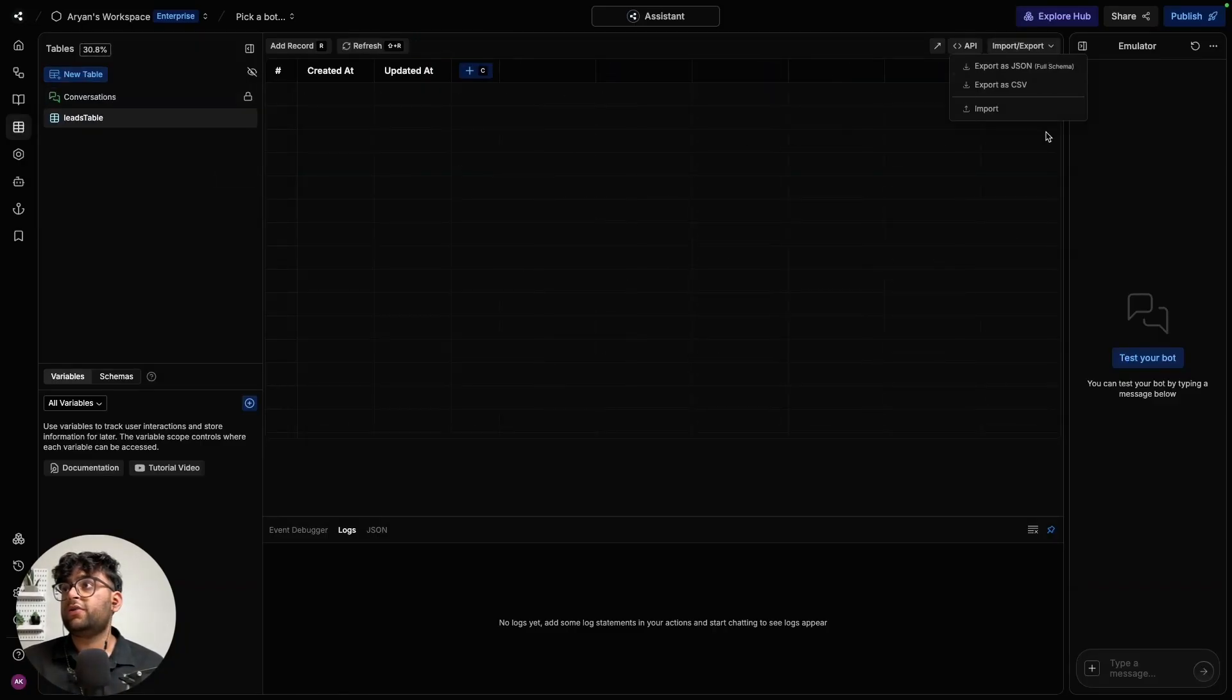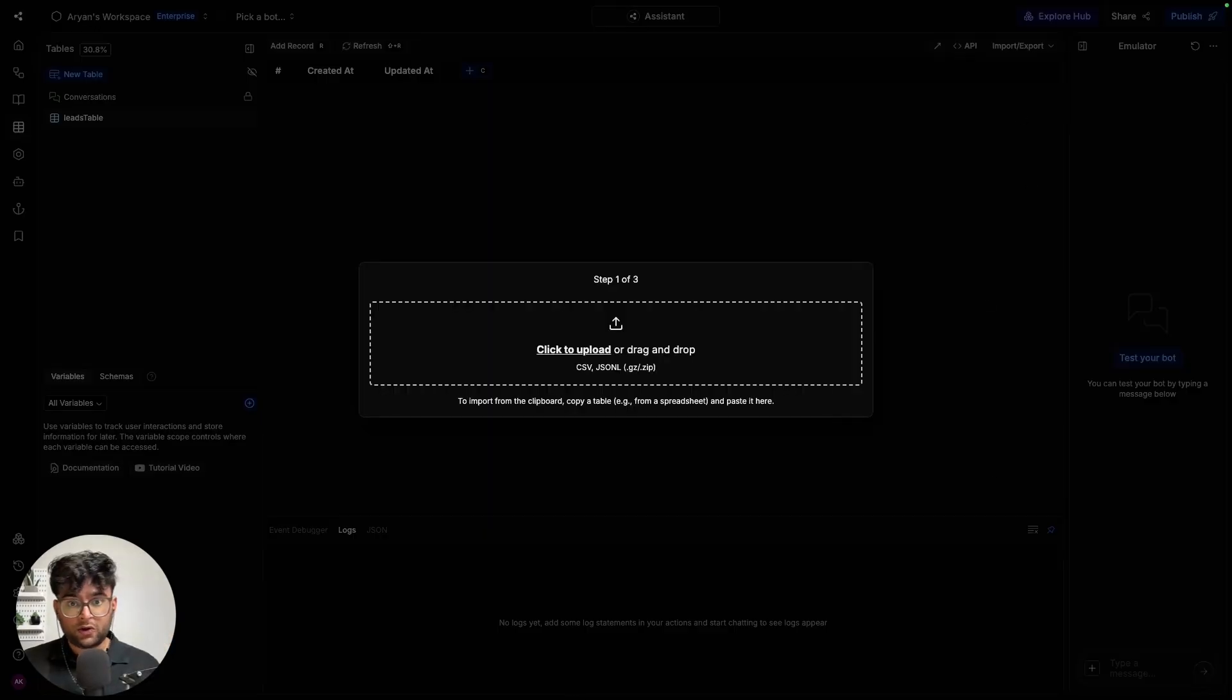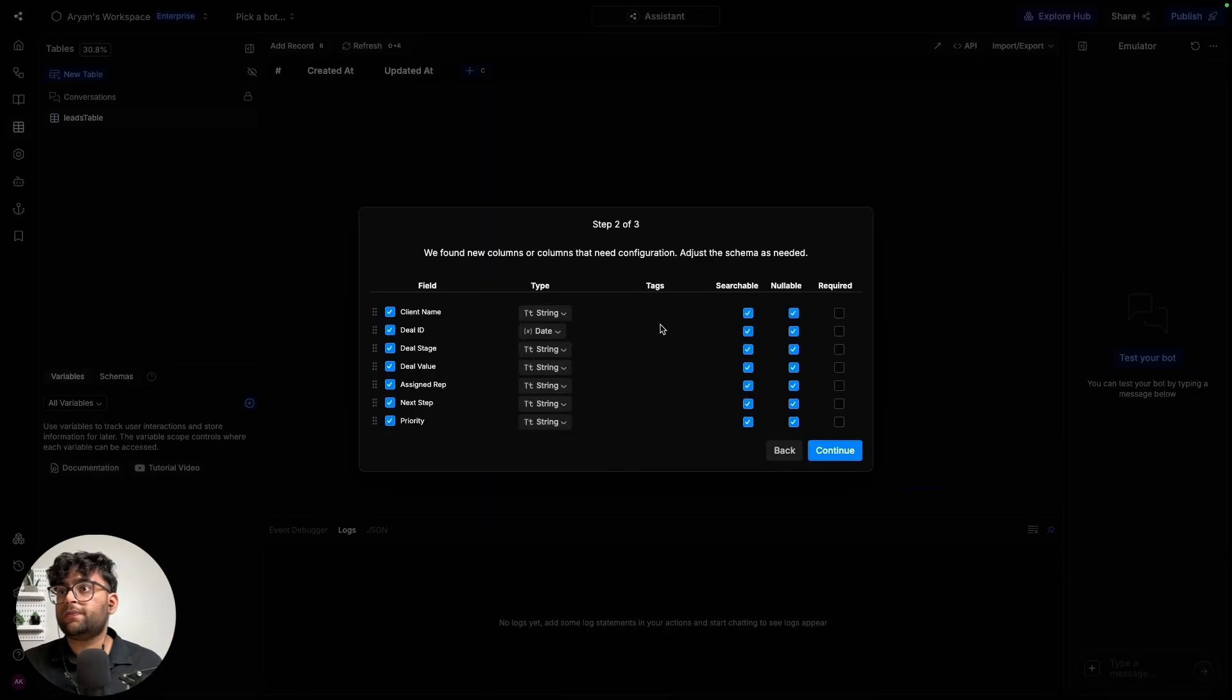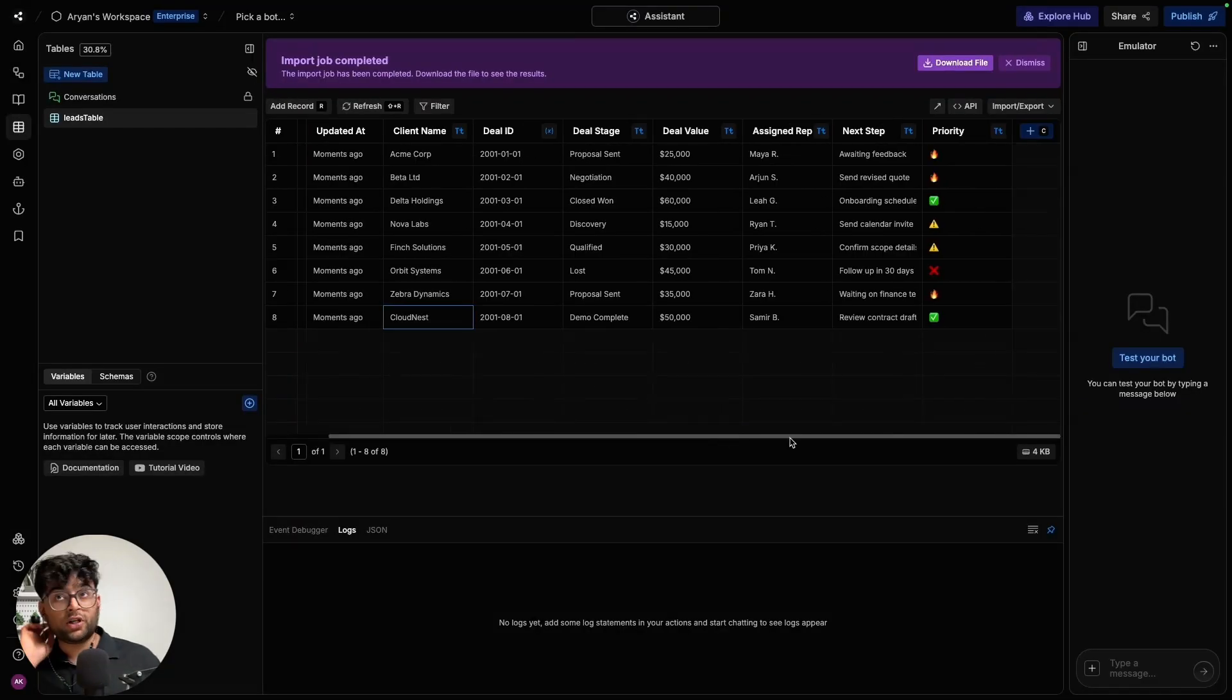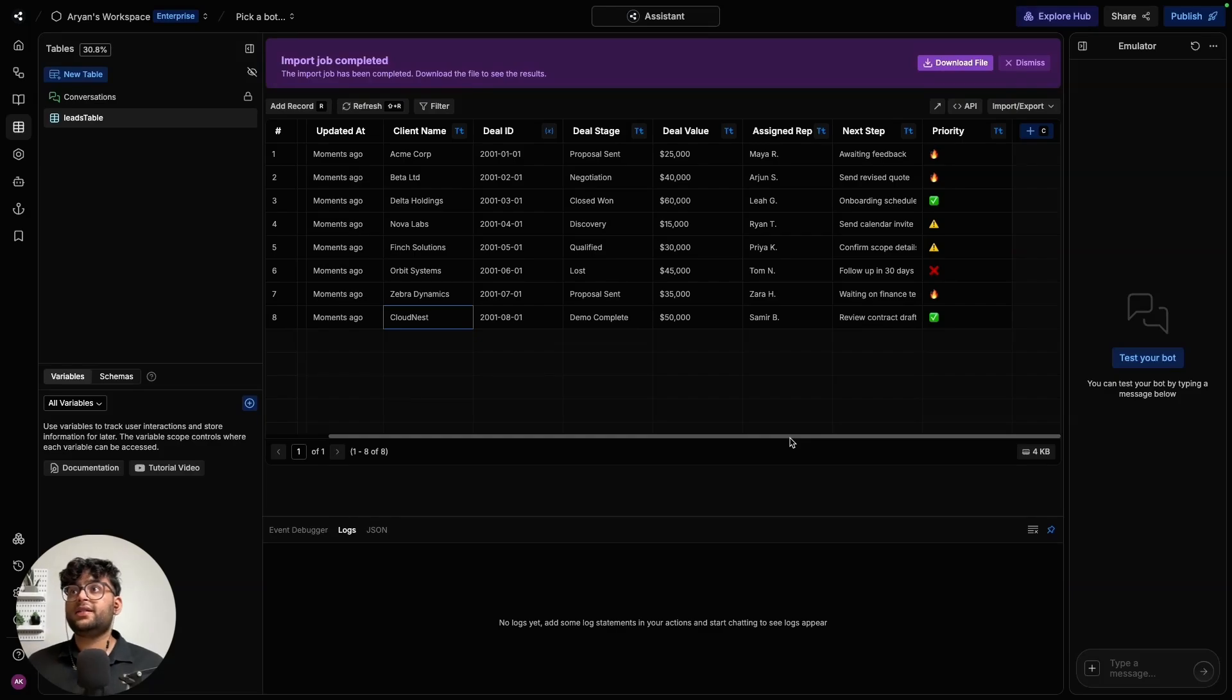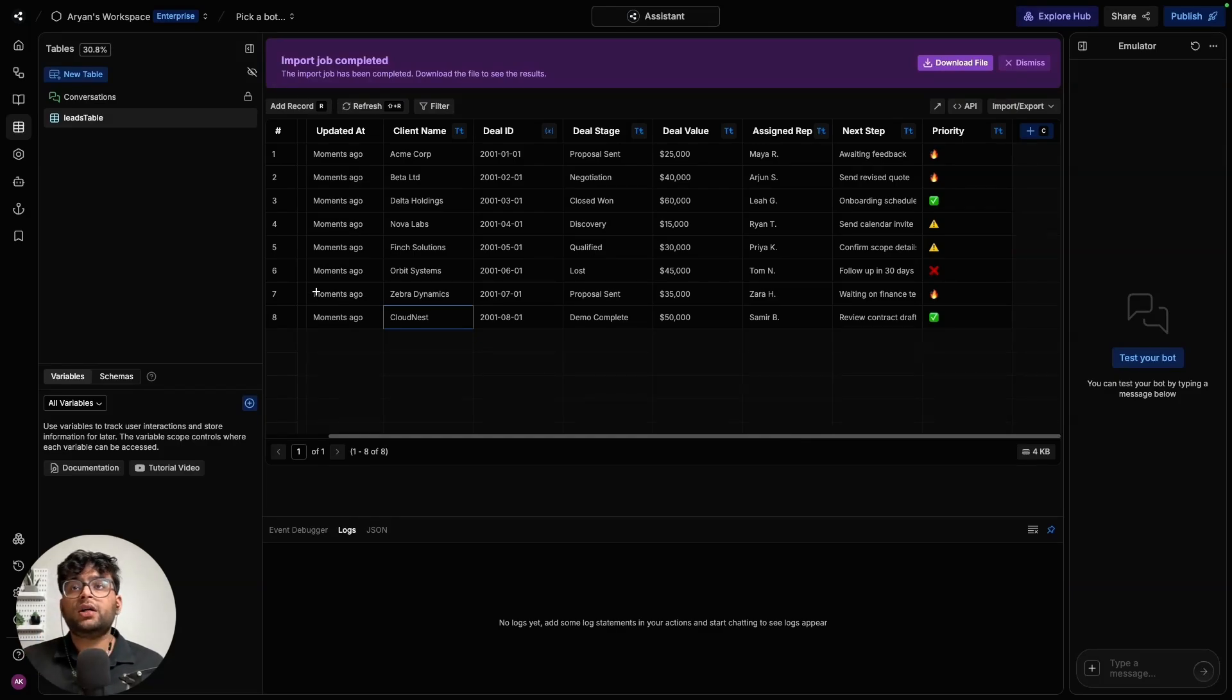In leads, we're going to import an existing list of deal summaries that we have. And let me show you how it looks like. So this is what our table looks like. It has the name of the clients, a deal stage, deal value, assigned up next steps, etc. So once we have that,